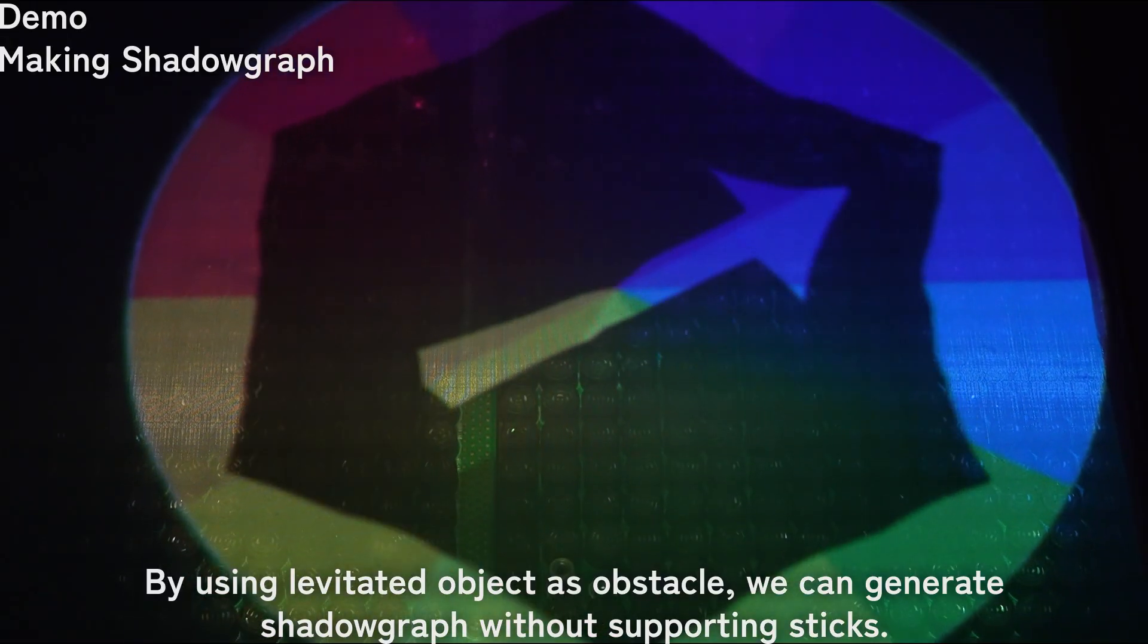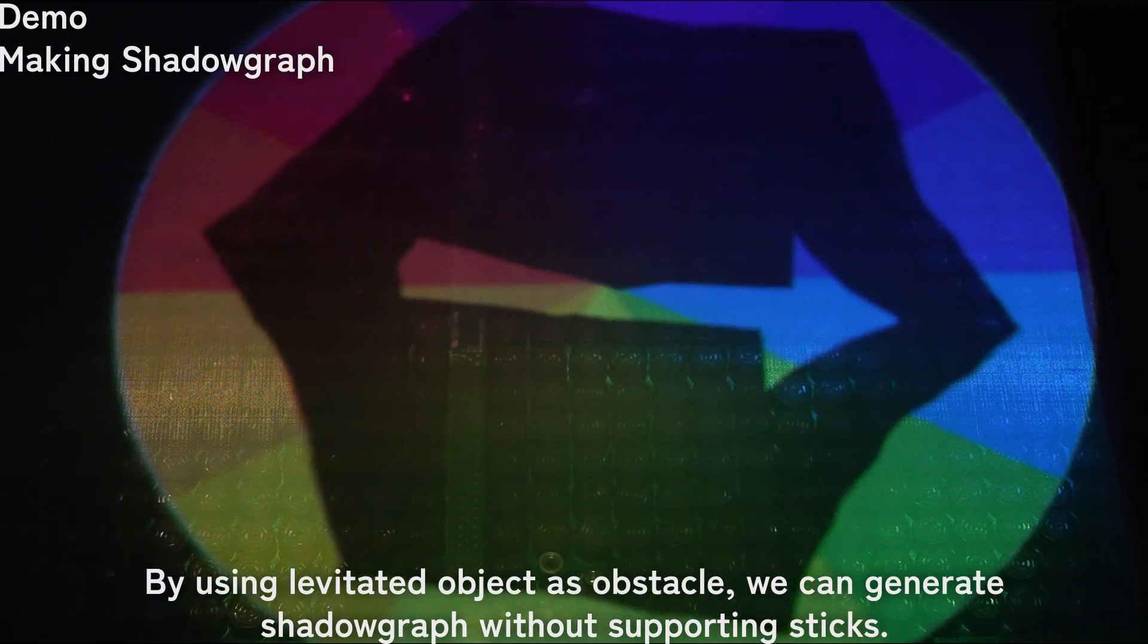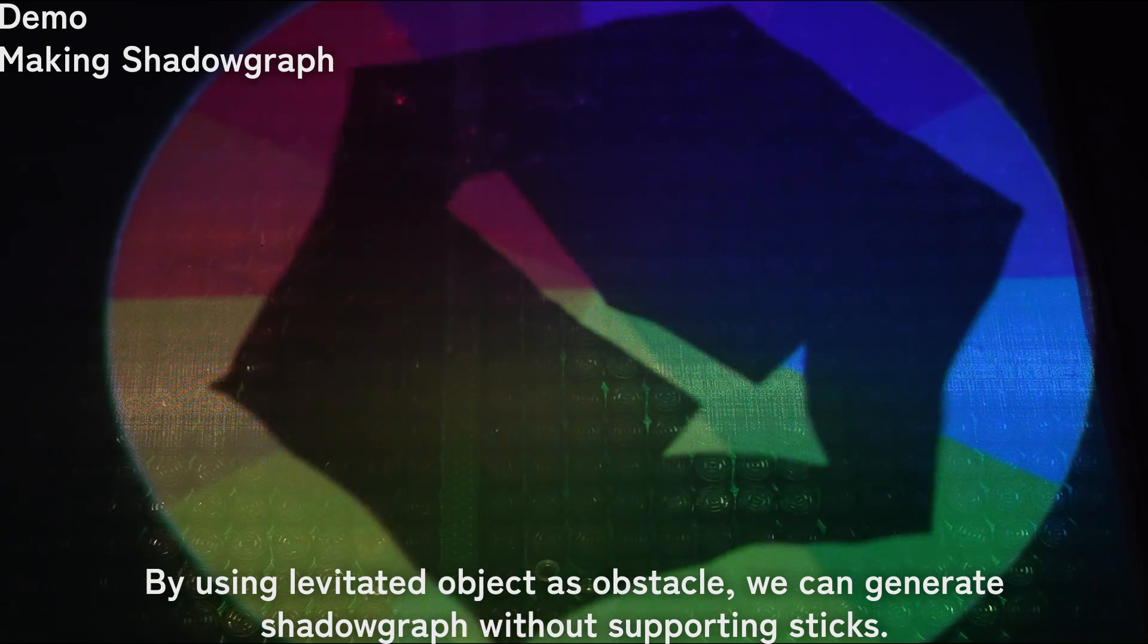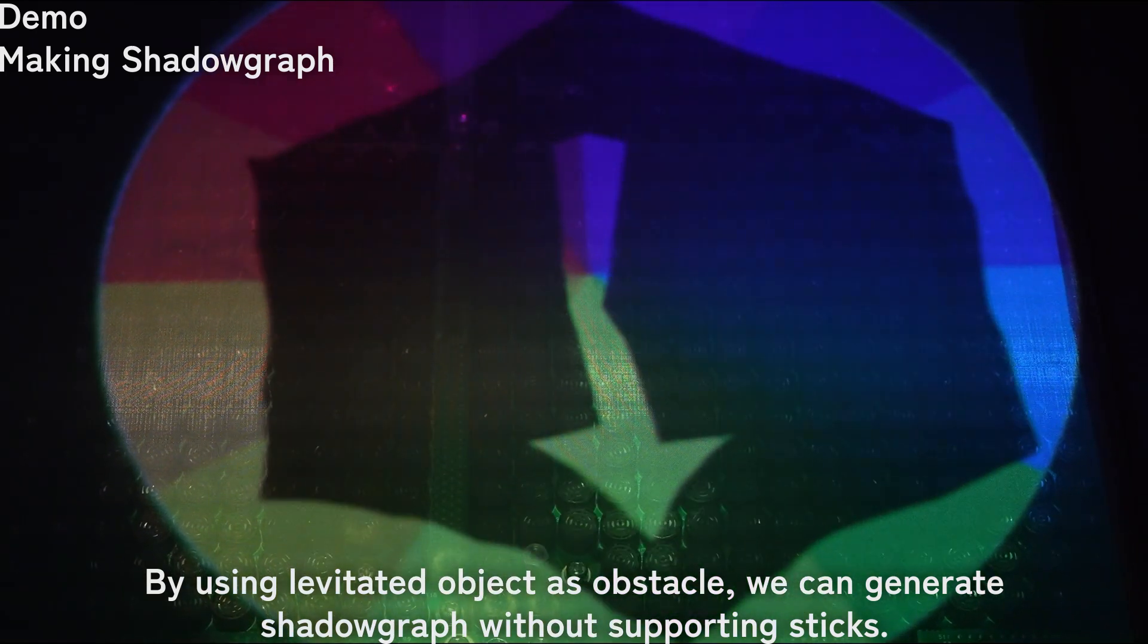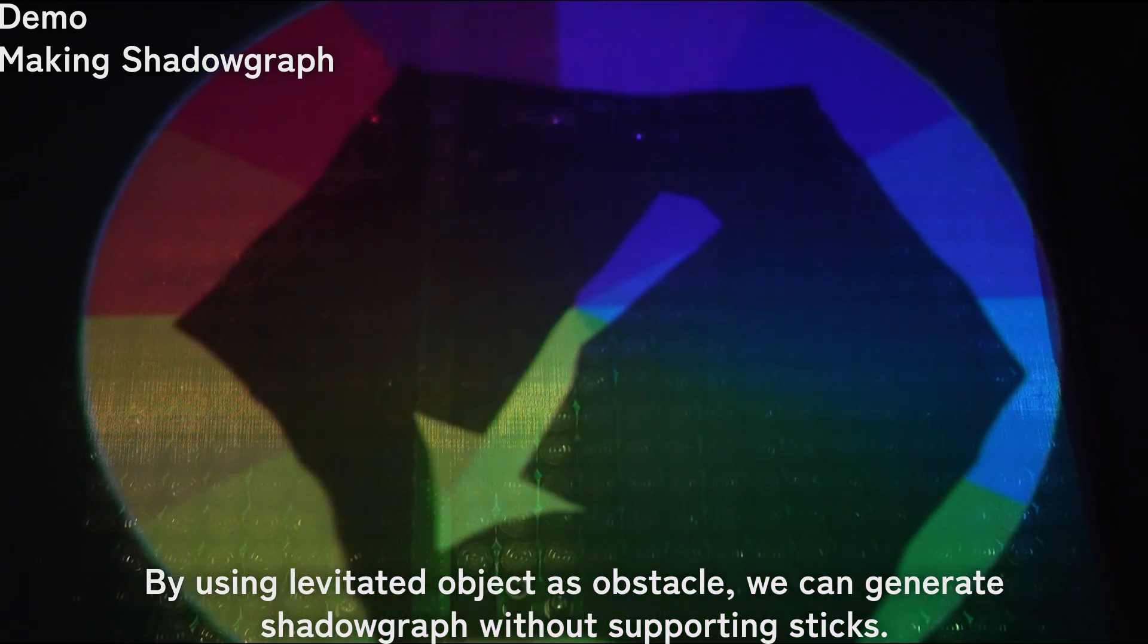By using the levitated object as an obstacle, we can generate shadow graphs without supporting sticks.